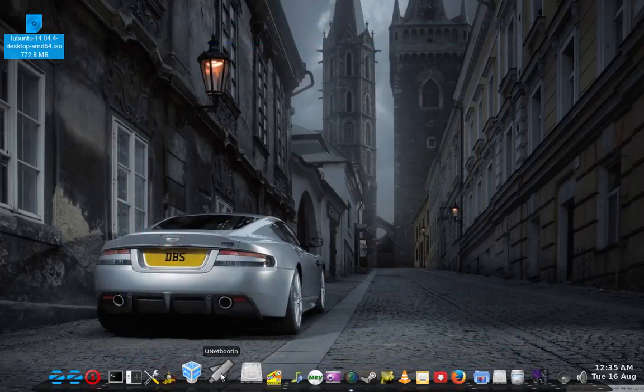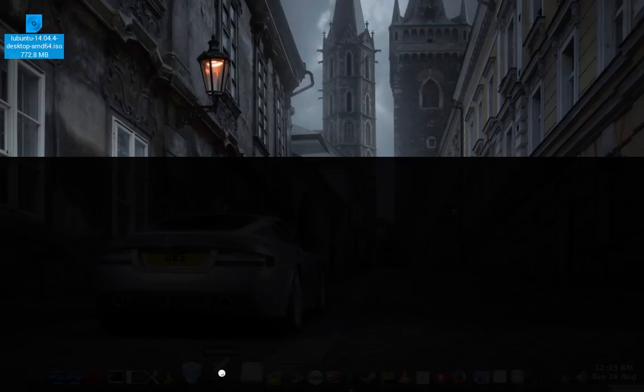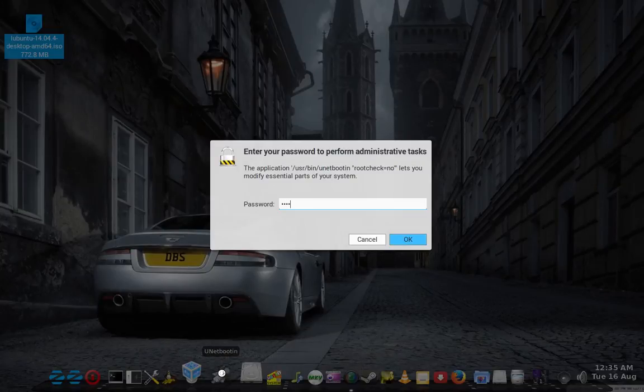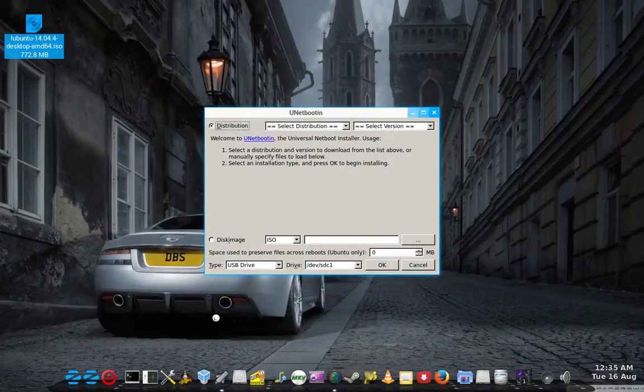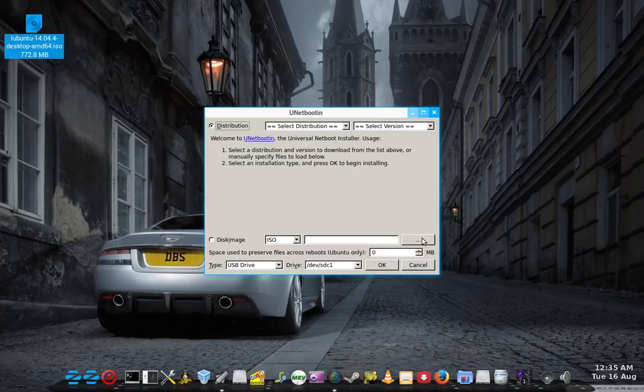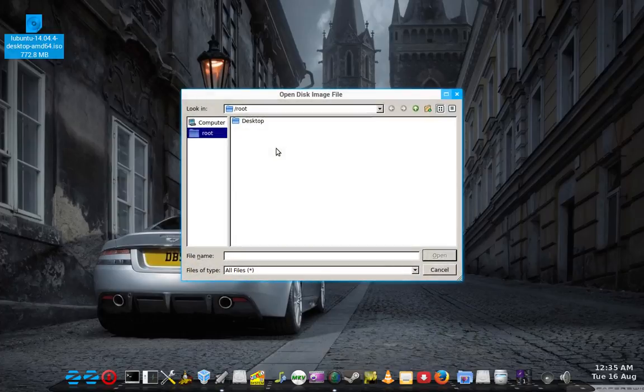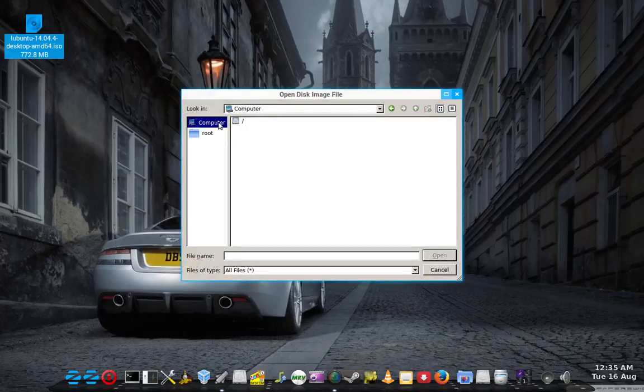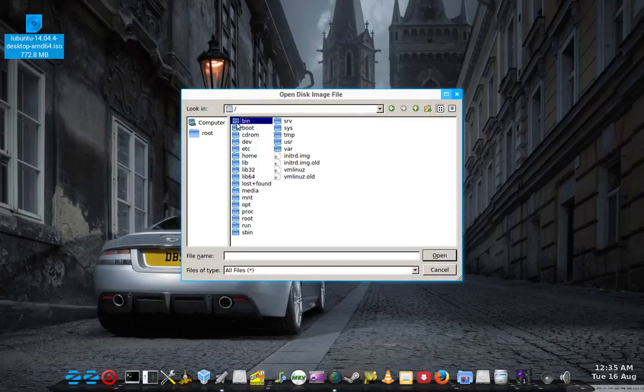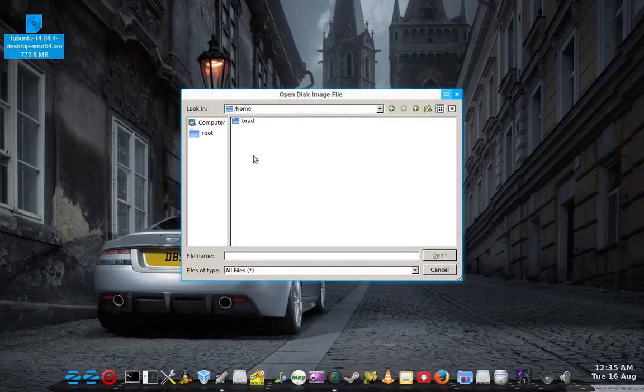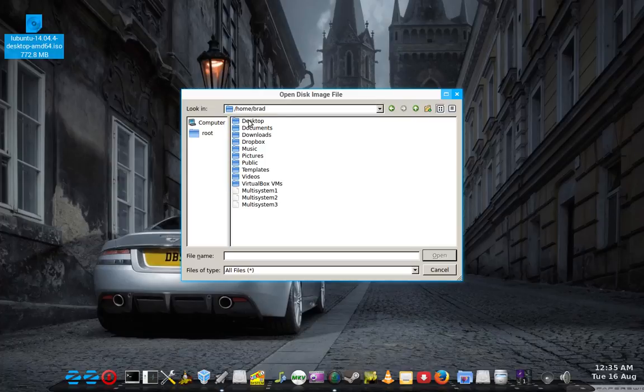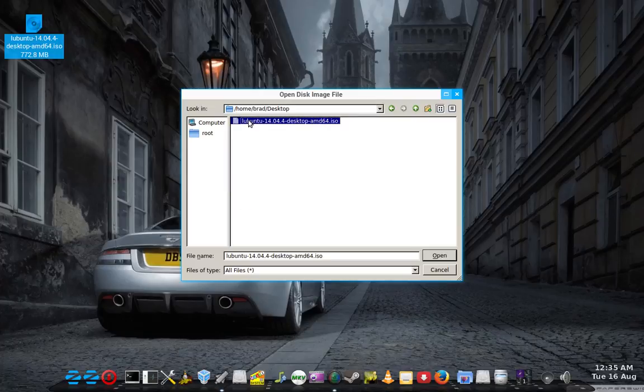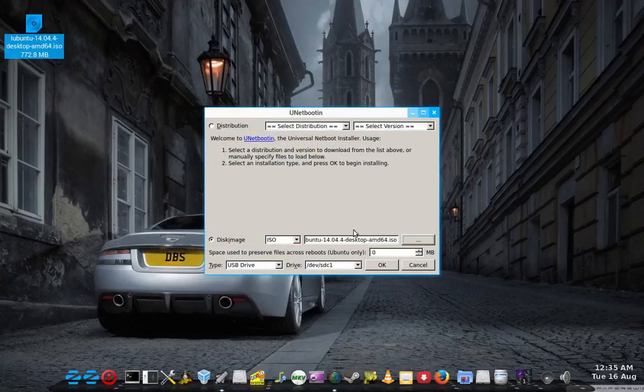Close out of that. Next one's Unetbootin. Same type of thing. Find your way to your file.